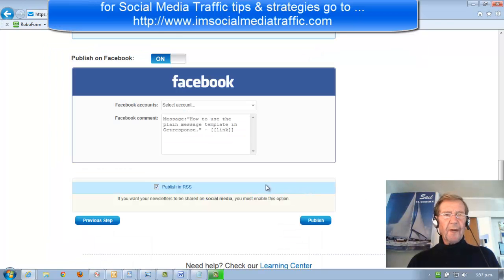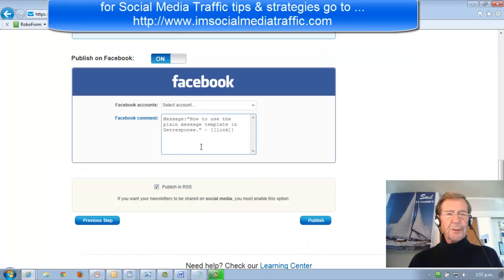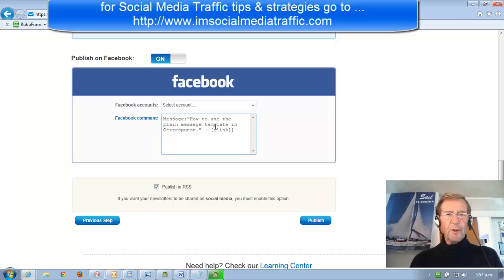For the Facebook box, I would do similar, but because I'm unlimited in the number of words I can use, it gives me much more scope.